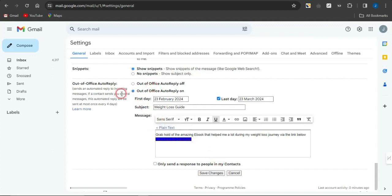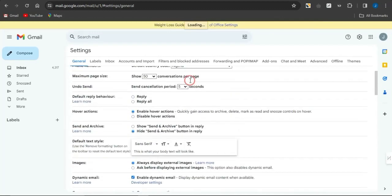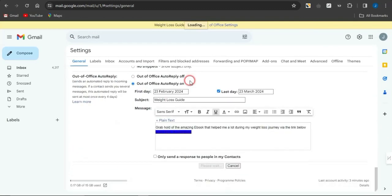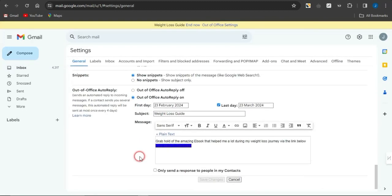Make sure the out-of-office auto-reply is turned on, then click 'save changes.' What this means is that anyone who sends a message to this email will automatically receive a reply with this exact message you drafted — regardless of whether you're online or not. This auto-reply is what will help us promote the offer.